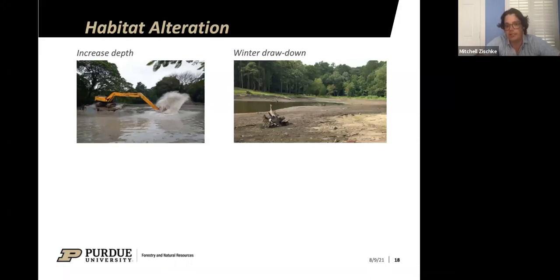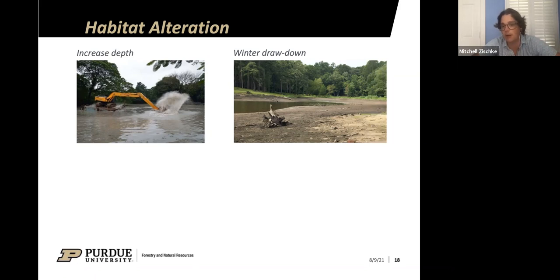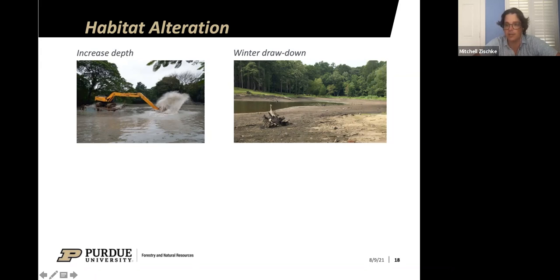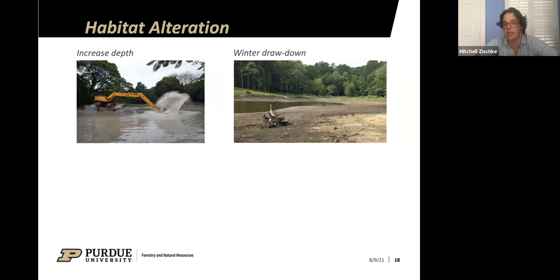Another habitat alteration technique is a winter drawdown — not every pond has the capacity for this. Many submersed plants are perennials that grow from root systems year after year, and others deposit seeds that grow the following spring. By drawing down the pond, you expose those seeds and underground root systems, which then freeze over the winter — killing them or making them non-viable. When the pond fills up in spring and summer, you may have significantly reduced plant biomass. But be mindful of your fish populations — you don't want to take 90% of the water out, have the pond freeze completely, and kill the fish.